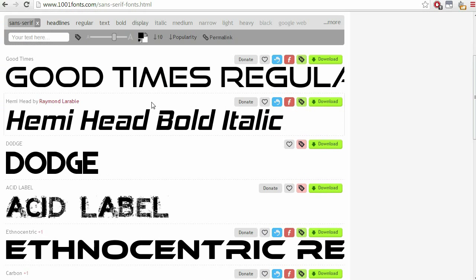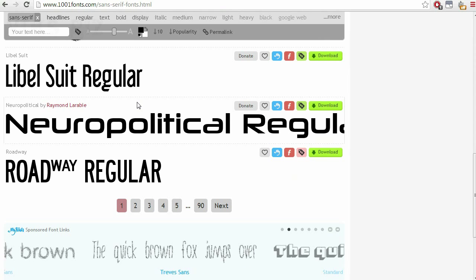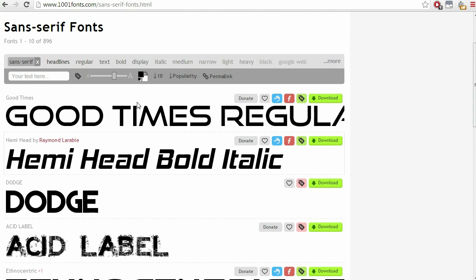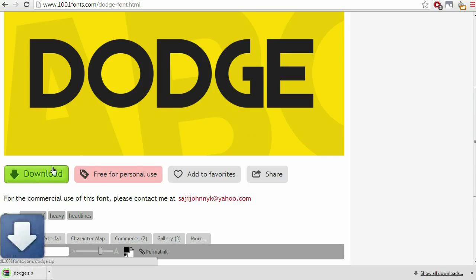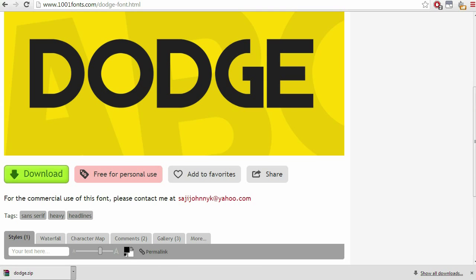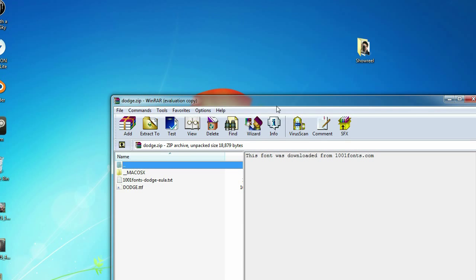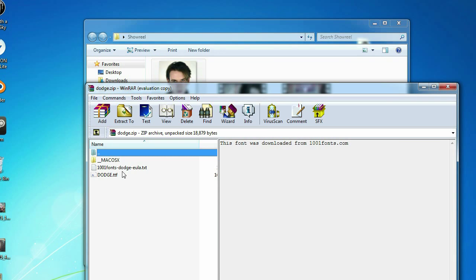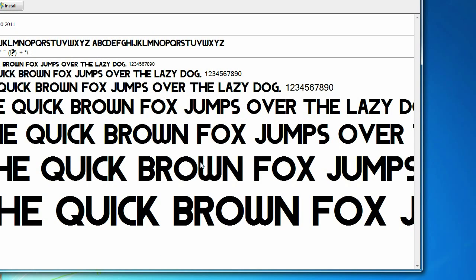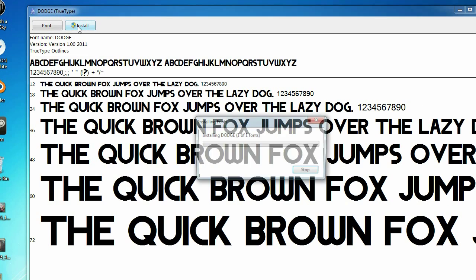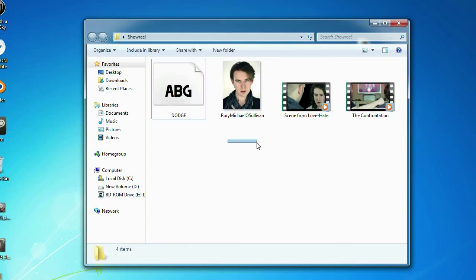I'd recommend choosing something serif — here are some examples of serif fonts you can flick through to see if any catch your eye. Something clean, simple and bold but nice looking would be good, something along the lines of the Dodge font for example. Click on it, it'll bring you to the page, click download, unzip the font into your showreel assets folder. I just have a folder on my desktop called showreel and in there I have a headshot and two clips. Drag the true type font in, open it up and click Install.